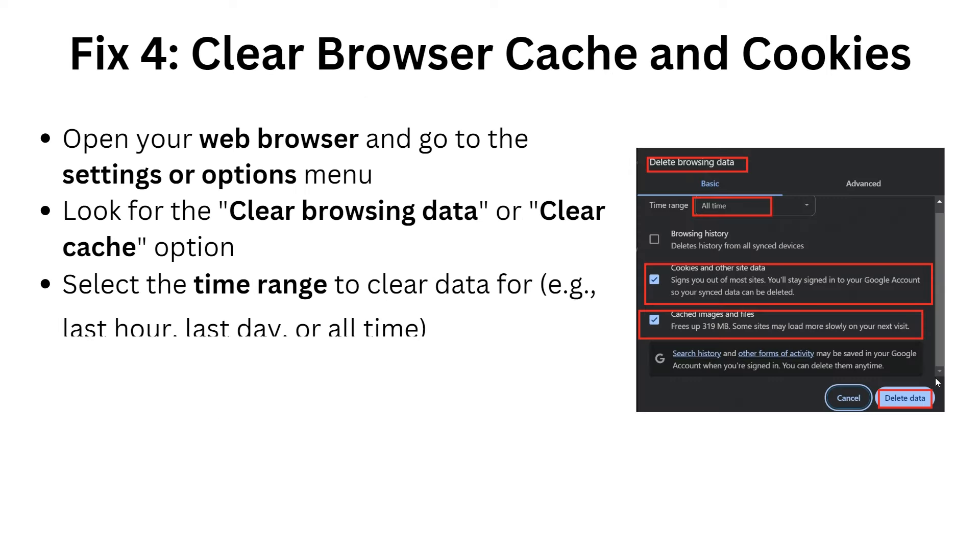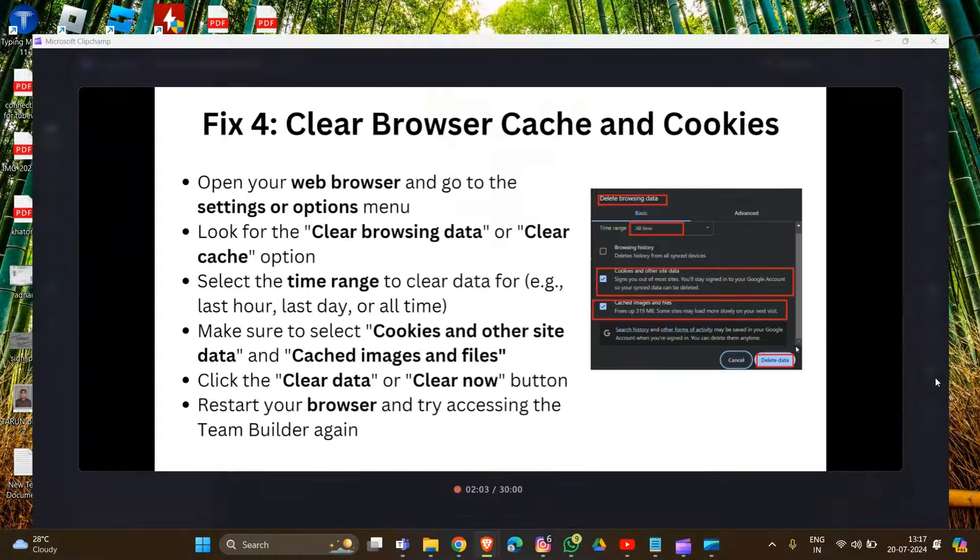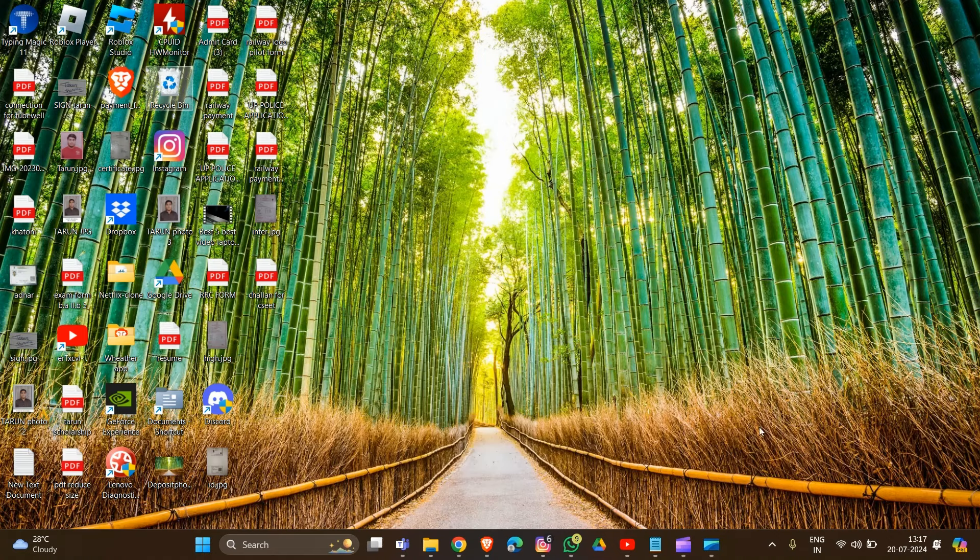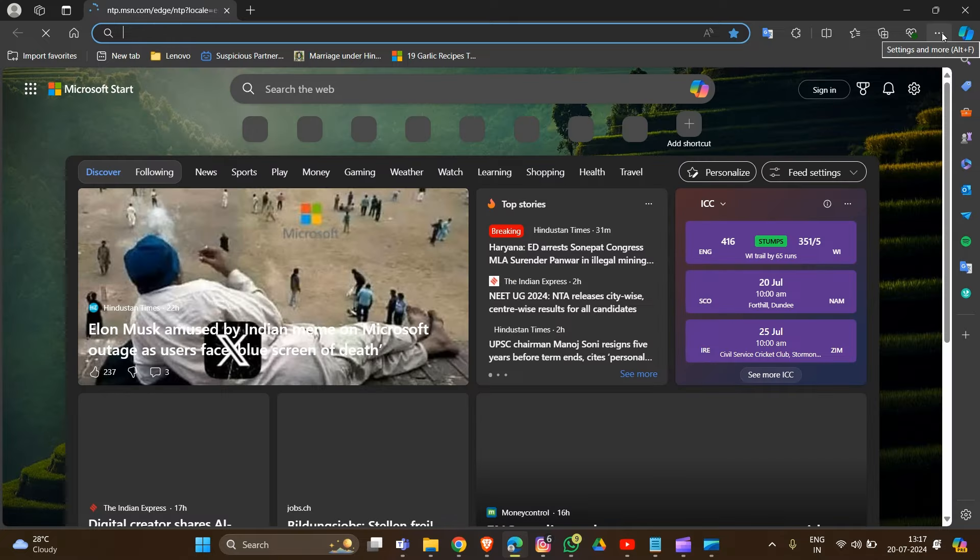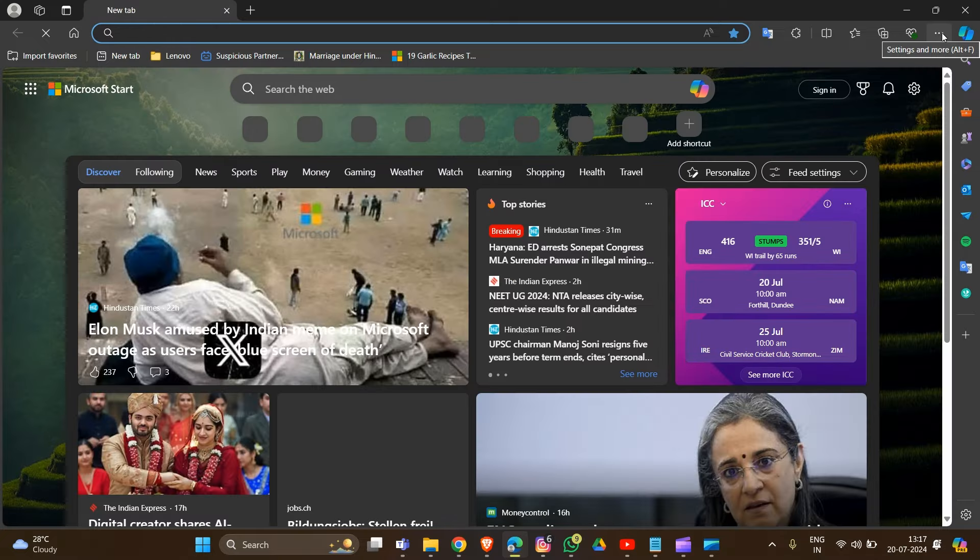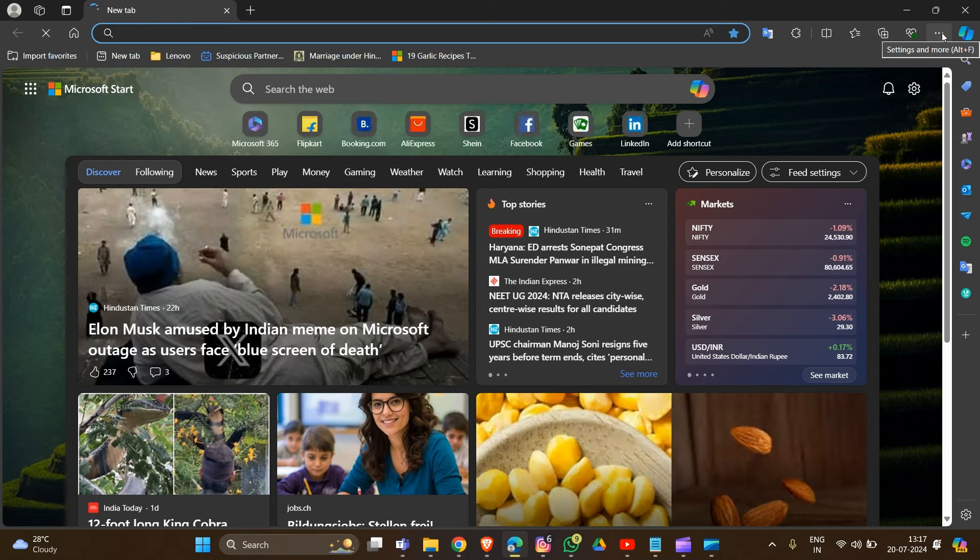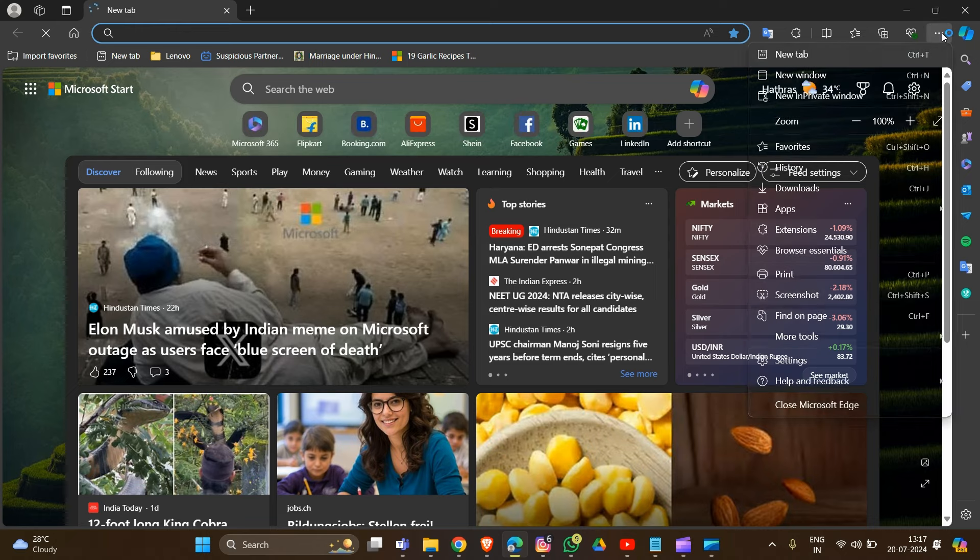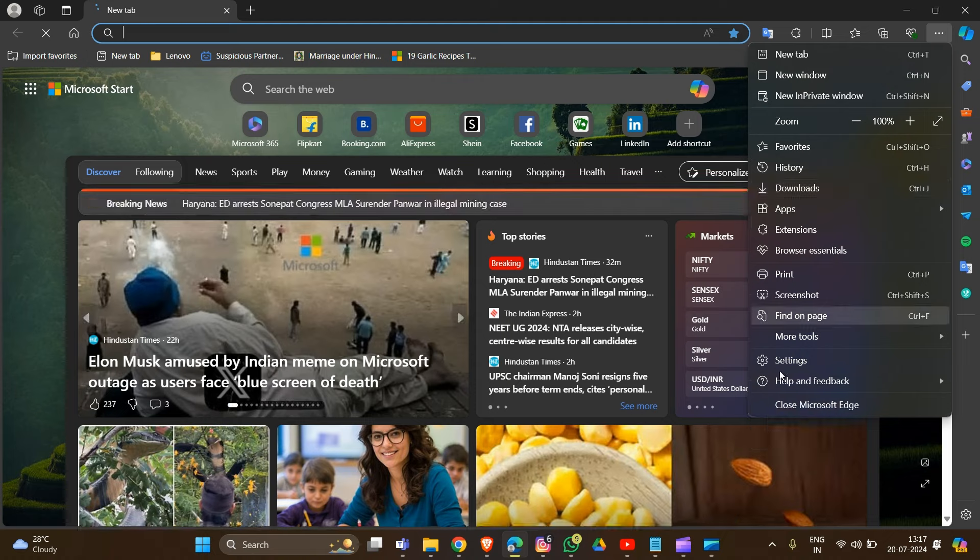If the problem still isn't resolved, fix 4 is to clear browser cache and cookies. Open your web browser. We have to open the three dots in the top right corner. This will depend on your web browser - it could be horizontal or vertical lines. Click on this and go into settings.